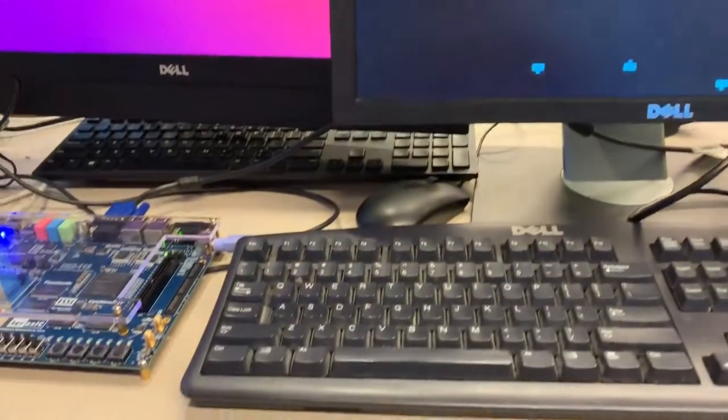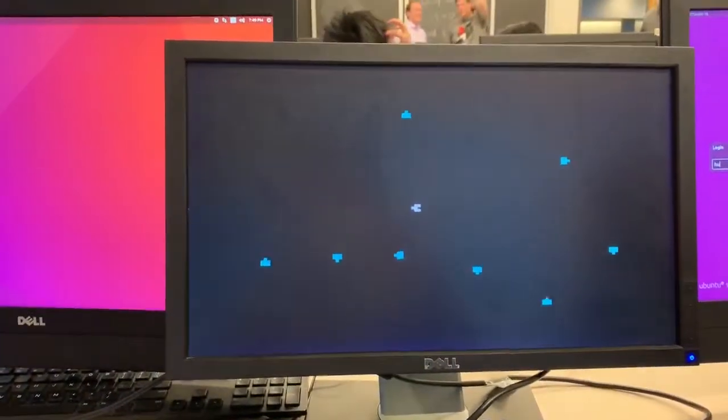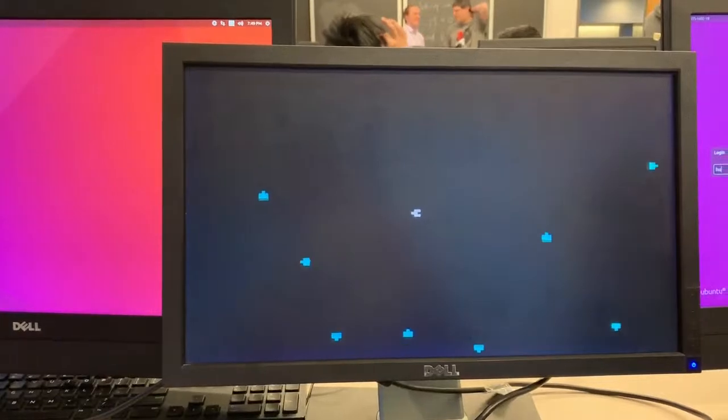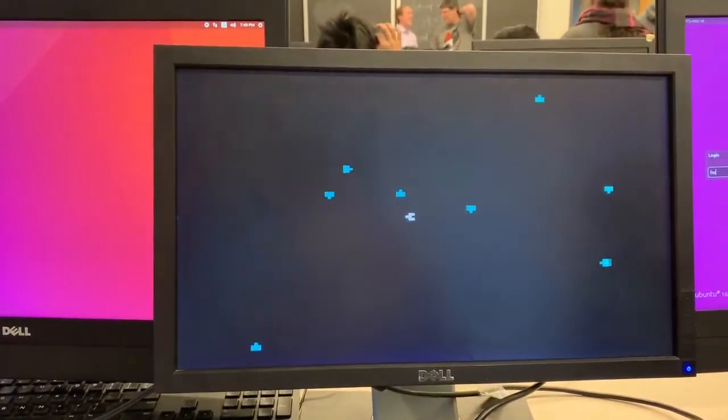So those were some of the most visible, difficult things we had to do. The keyboard was essentially given to us from Joe. His code had the keyboard already, so we just followed that.